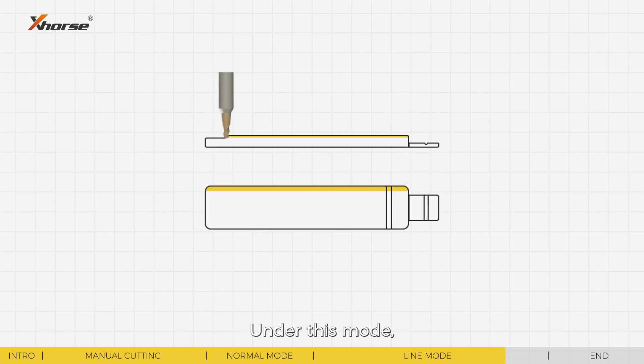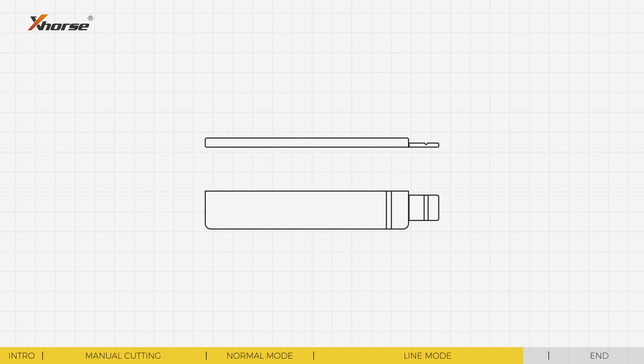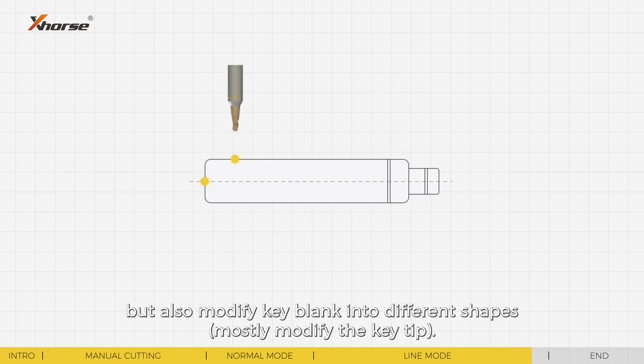Under this mode, you can not only thin or narrow a key blank, but also modify a key blank into different shapes.